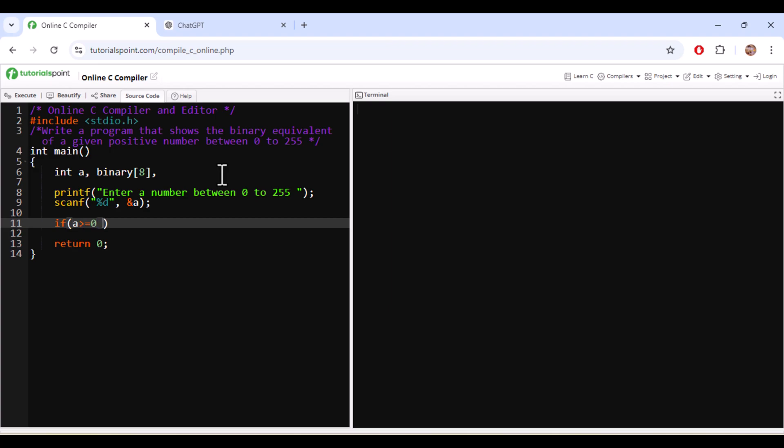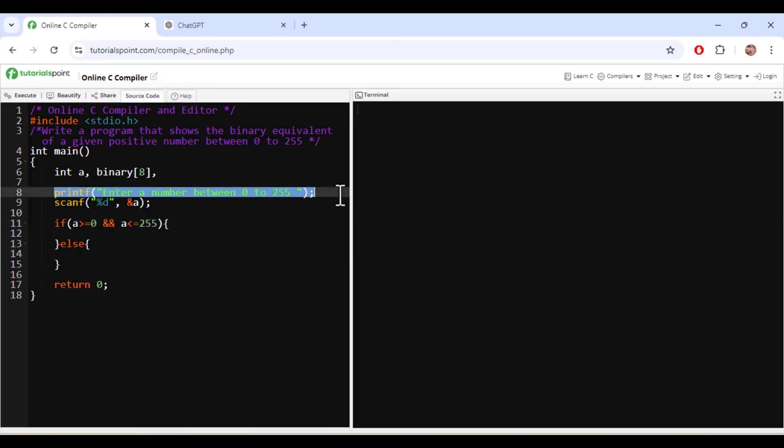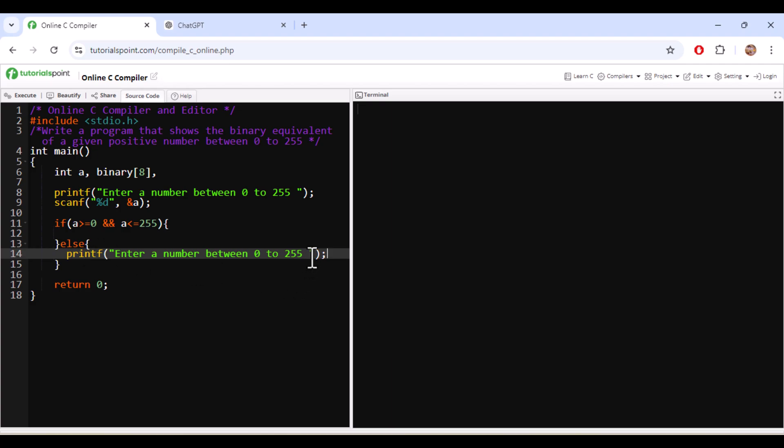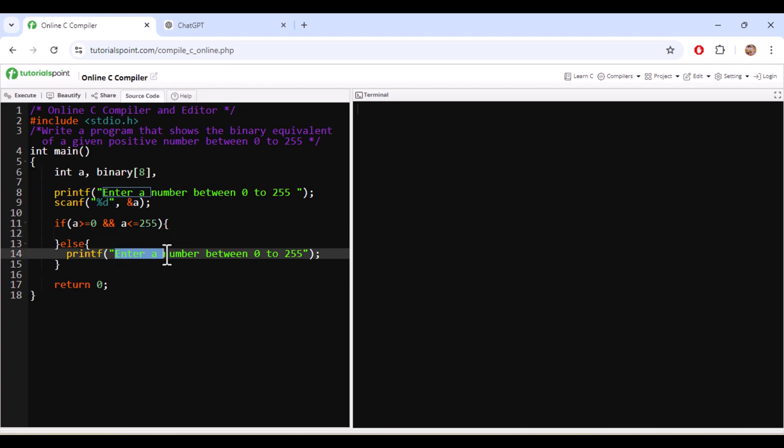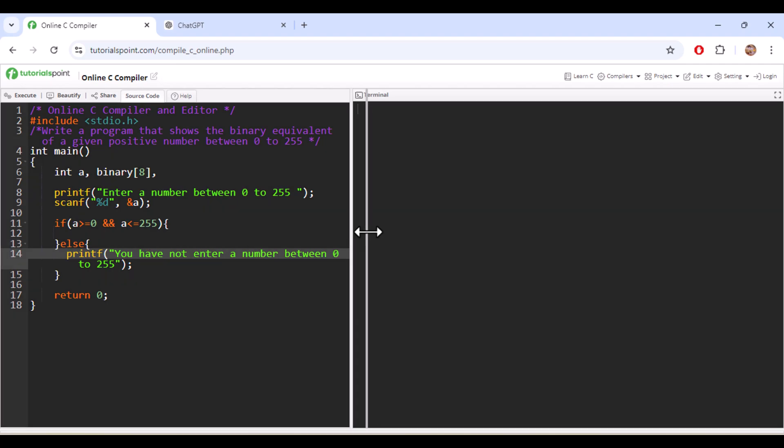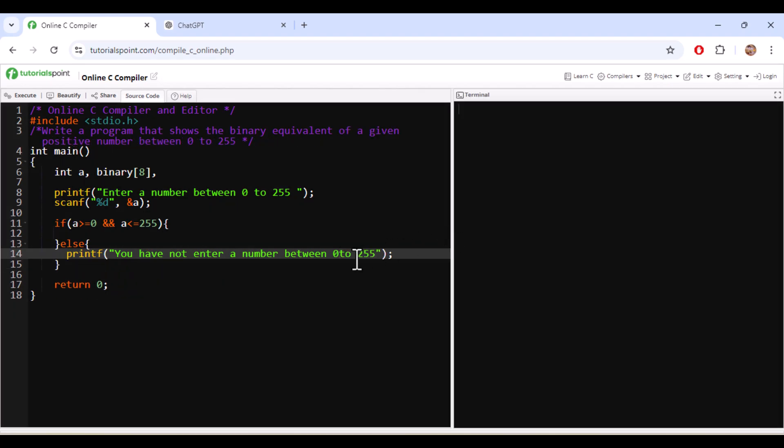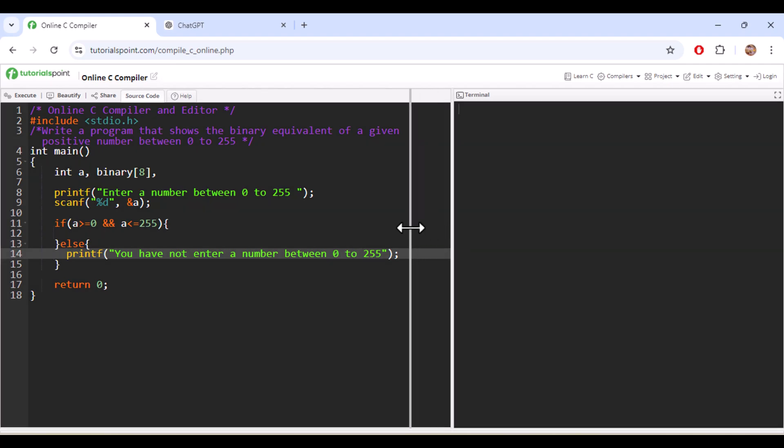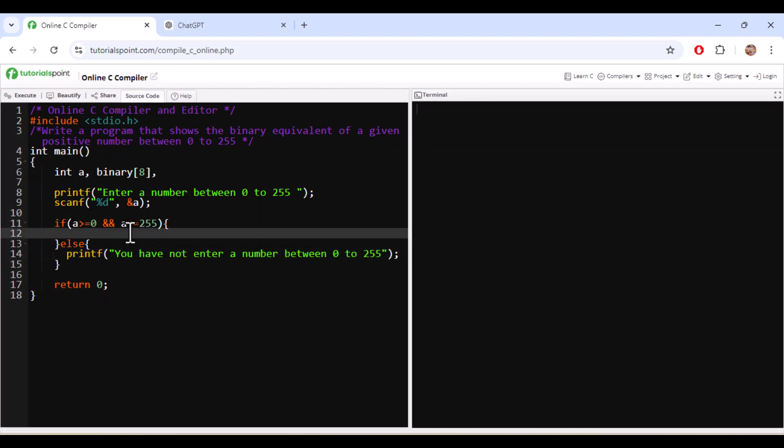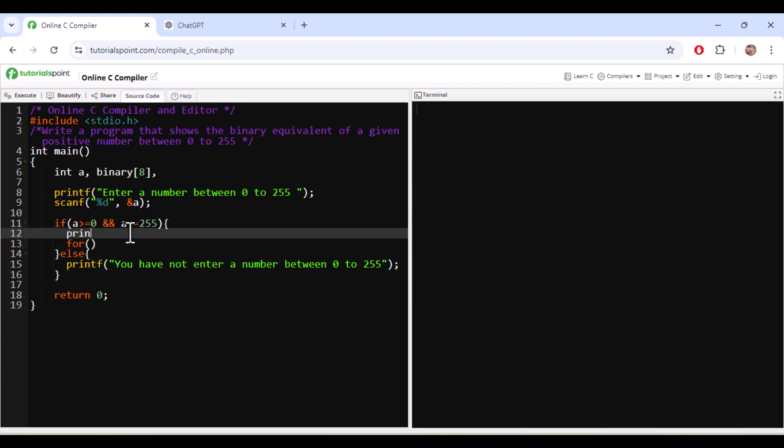Now the logic comes. What we need to do here is we need to first check whether the value entered is in between 0 to 255 or not. If it is in between 0 to 255 then we need to perform the logic or else we will tell that you please enter a value between 0 to 255. In my previous videos I have told you to implement this kind of logics. So this is how you need to implement if else logic.